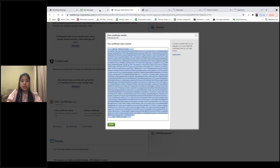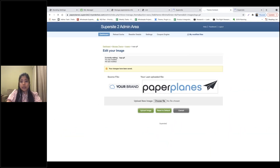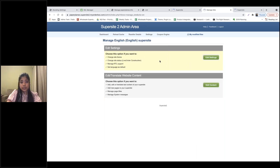Now that we're done with the logo and branding of the Supersite, let's go ahead and check out how we can edit specific content within it. If you want to edit data that already exists, click on the Manage Site option for the language for which you want to make changes.